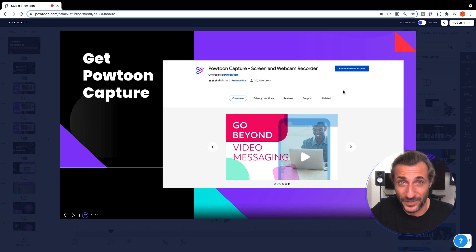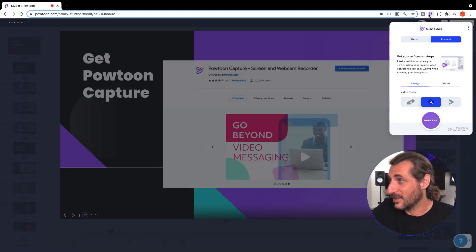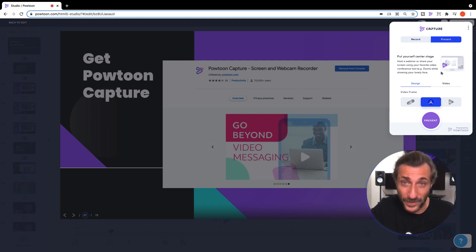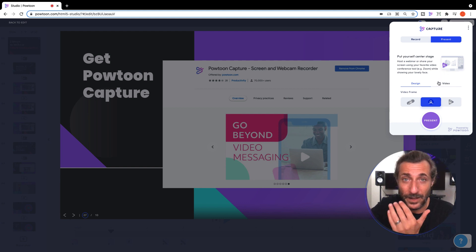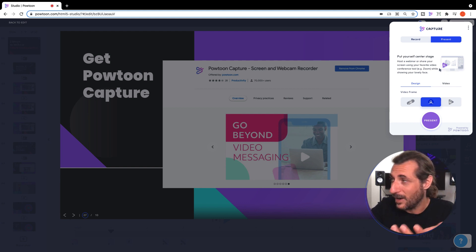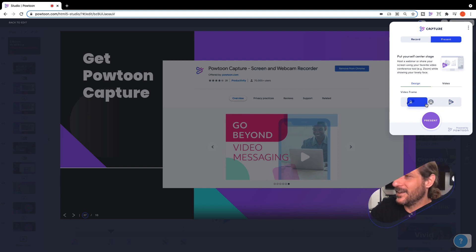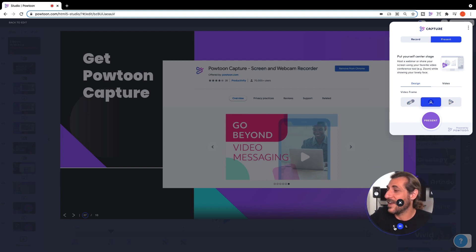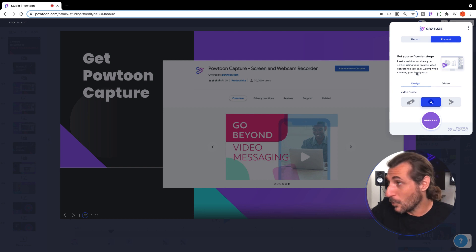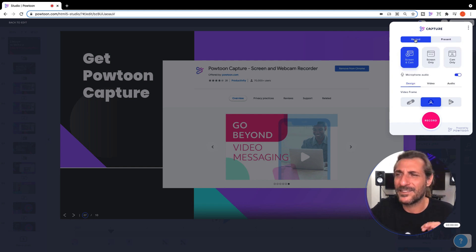Let me show you how it works once you've downloaded the extension and you've got it installed into your browser. You can just click here to get access to it. We've got present mode, which just puts your camera window onto the screen. You can choose different designs here like that. You can customize, change the size, or you can even record. This is so easy.